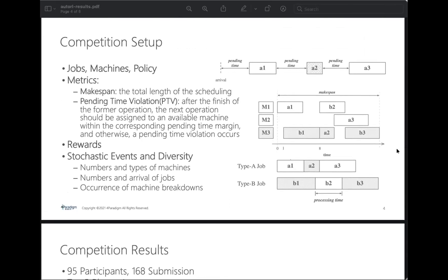In this competition, the machines are the major resource. In our setting, one machine can only process one operation at one time. A job consists of a sequence of operations; each should be processed on a specific set of machines and take a certain time. The image on the right shows two different types of jobs.